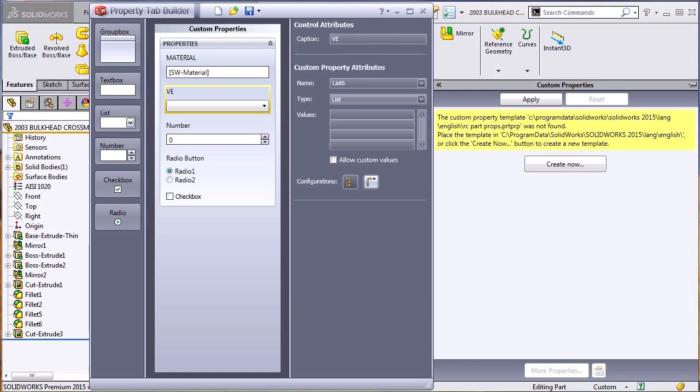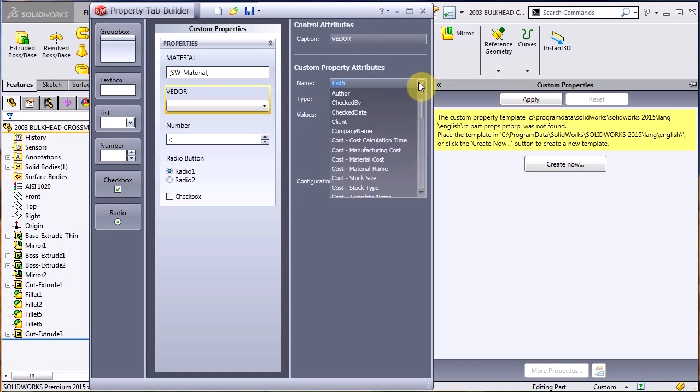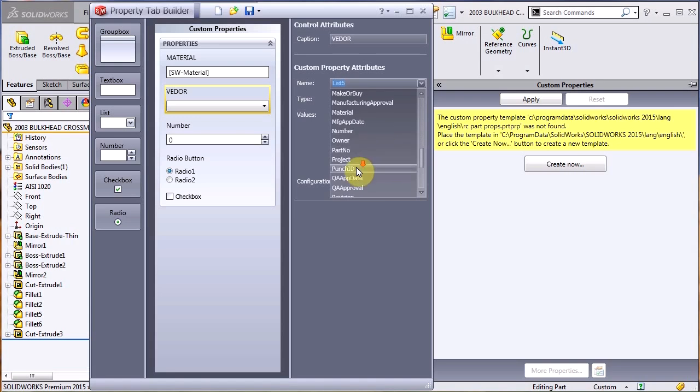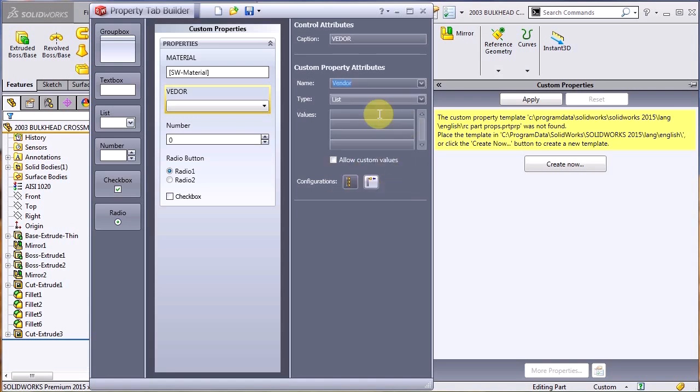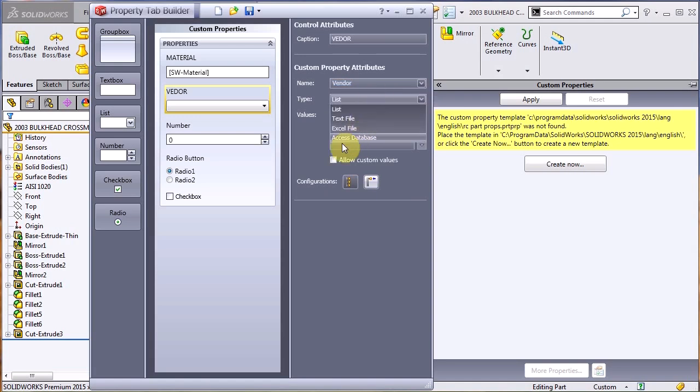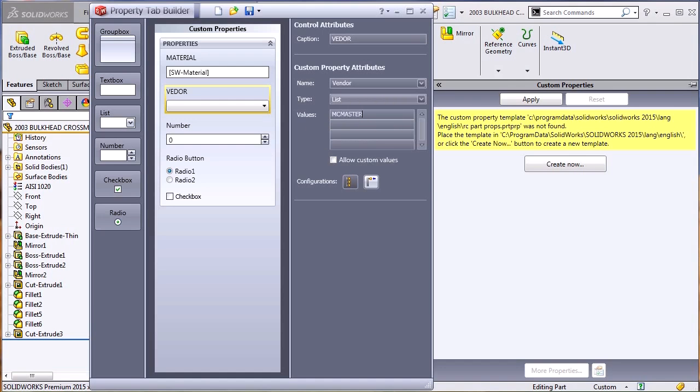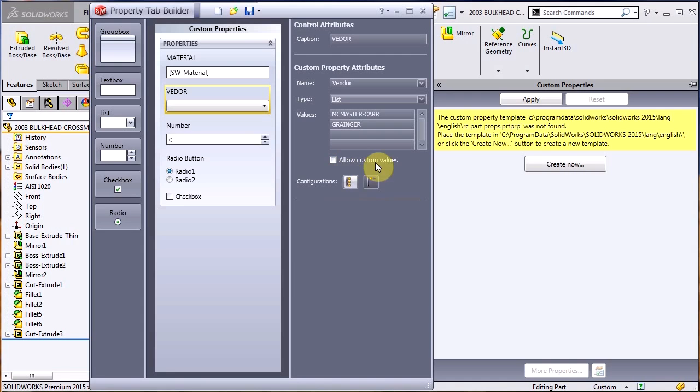Now that we have that text box, we can do a list. List gives a list of items that the designer has to choose from. In this case, I'm going to use this list as the vendor. And under the name of the list, again, I'm going to choose a standard property that's already available, which is the vendor. And then we can see the type as a list, text file, Excel file, access database. And under here, I'm just going to type in two different suppliers, McMaster Carr and Grainger. If I click this button down here at the bottom, I can say allow custom values, which allows them to type it in. Or I can just say, no, you can only choose these two.